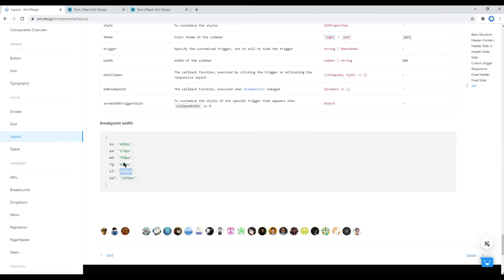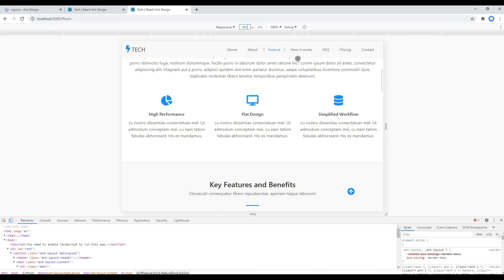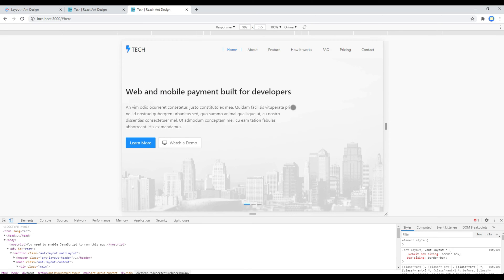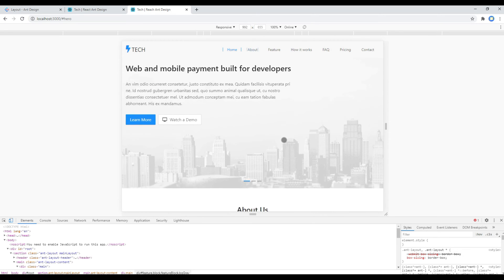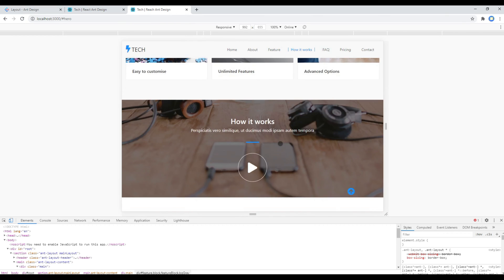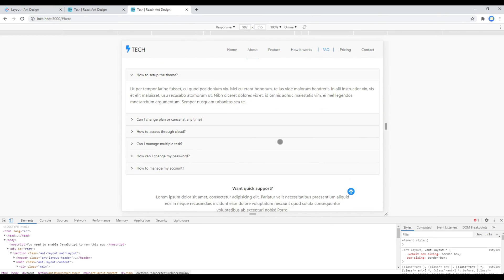Now let's check the site at the 992px breakpoint. Type 992 in the width field and hit the Enter key. You can test the site again from top to bottom, scrolling down to check each component.